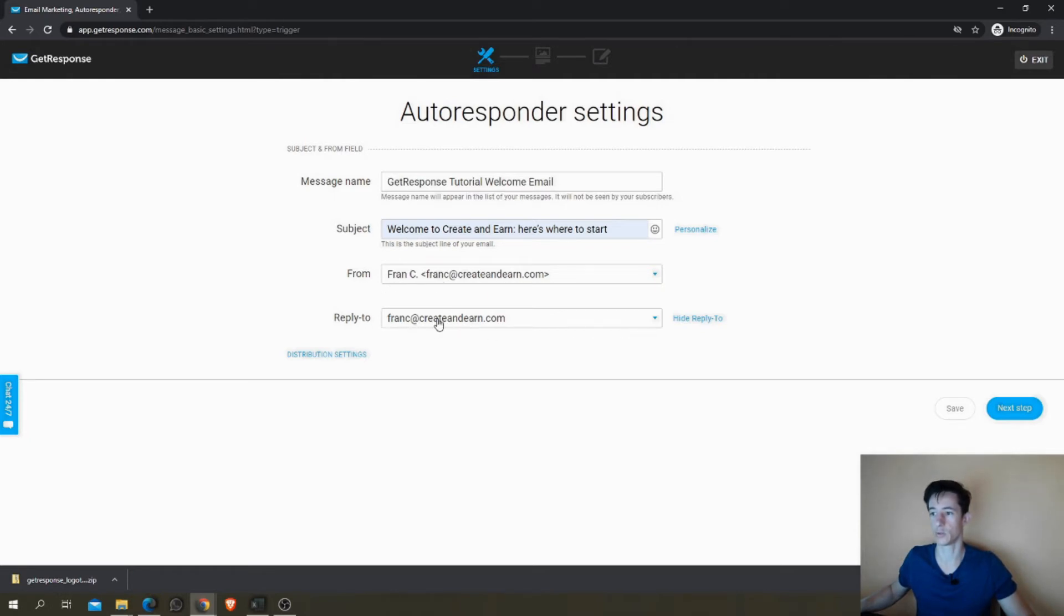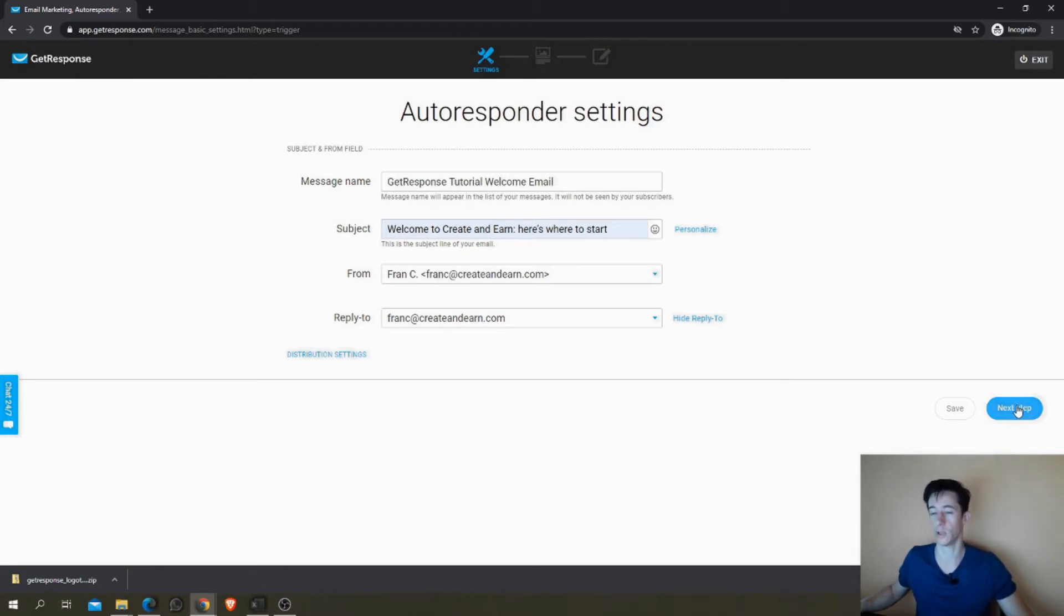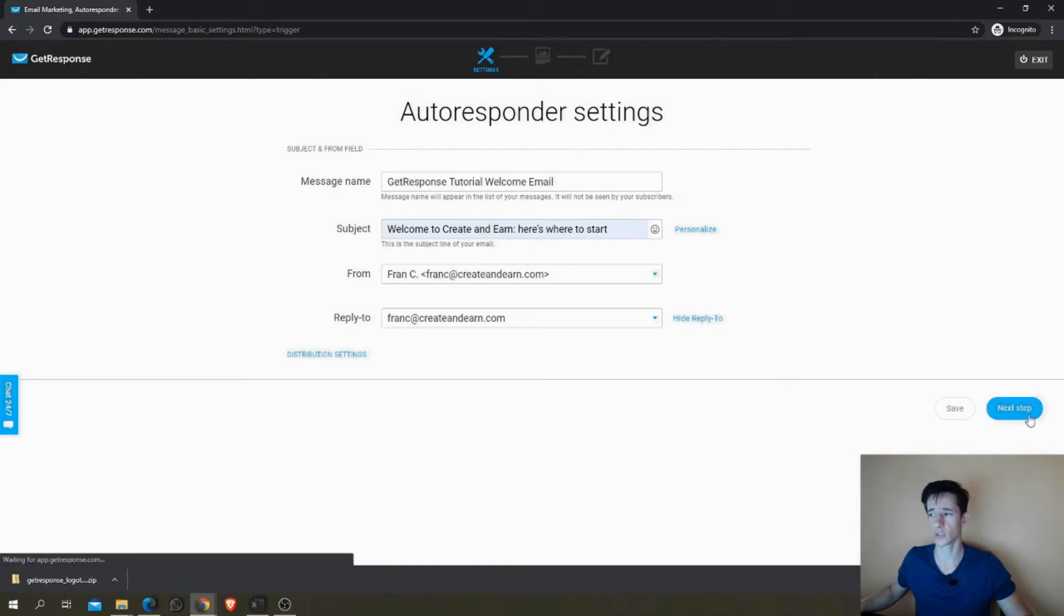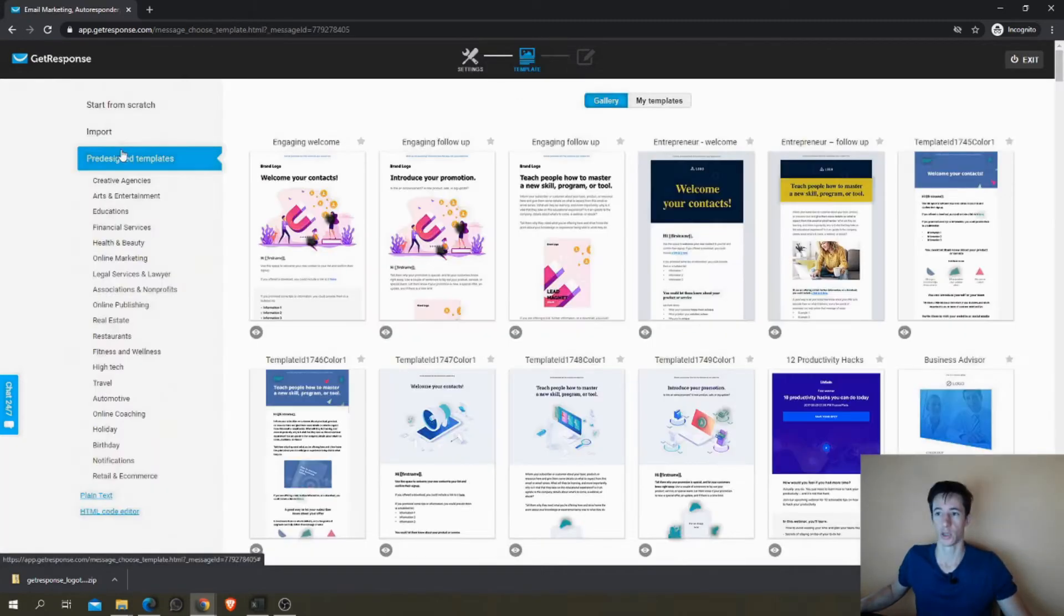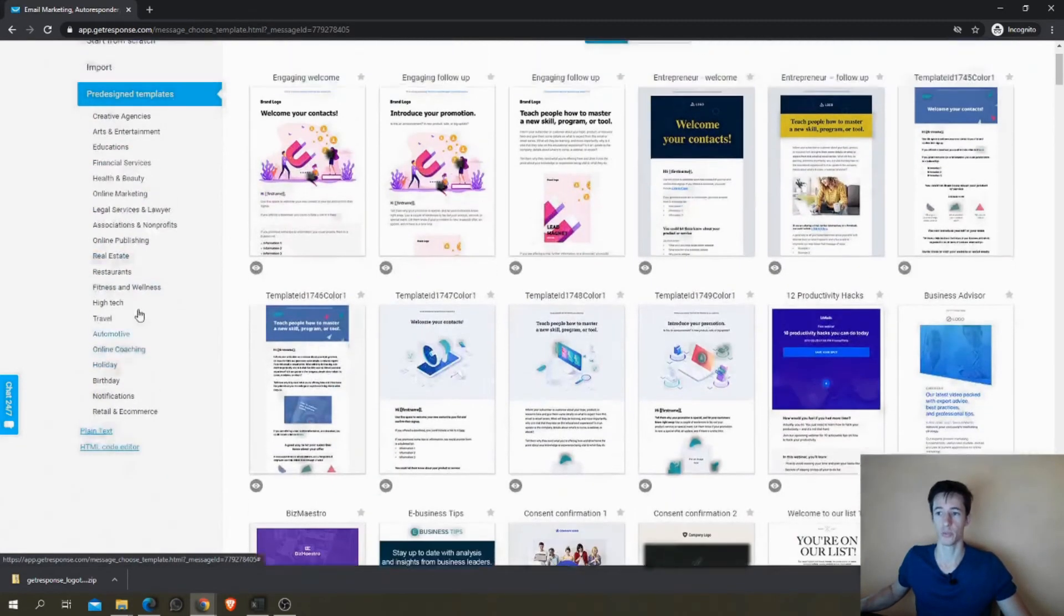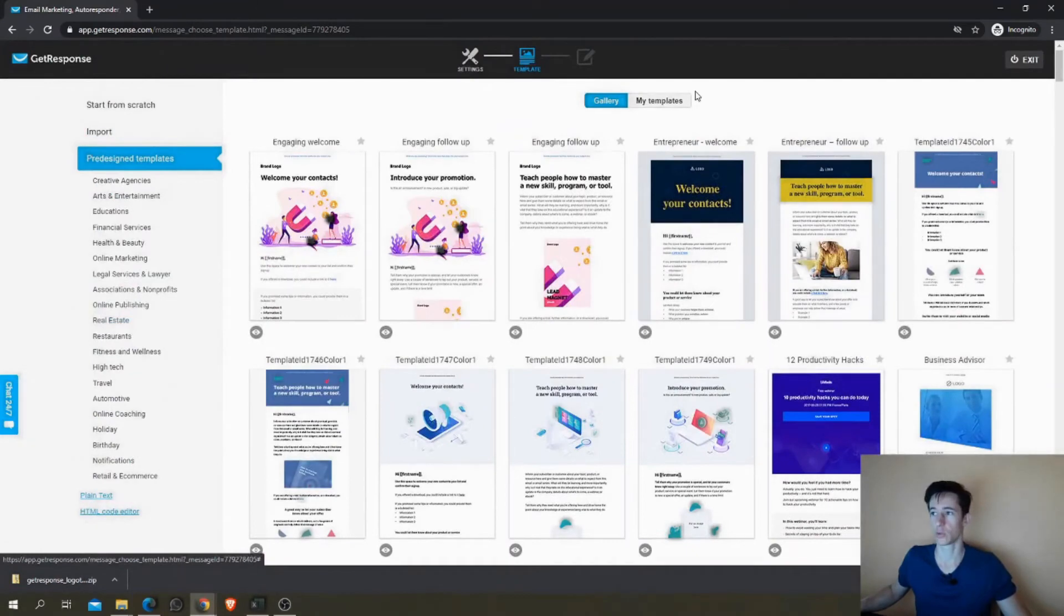Remember to check that the From and the Reply To are the email you want. They should be always the same to improve the deliverability. And just go to the next step.